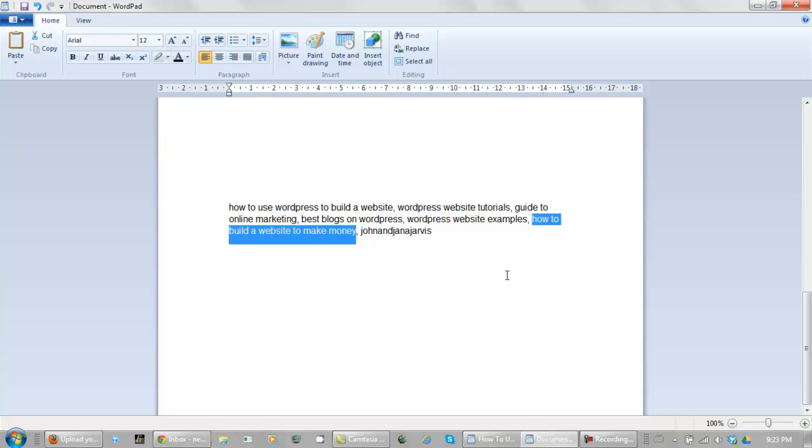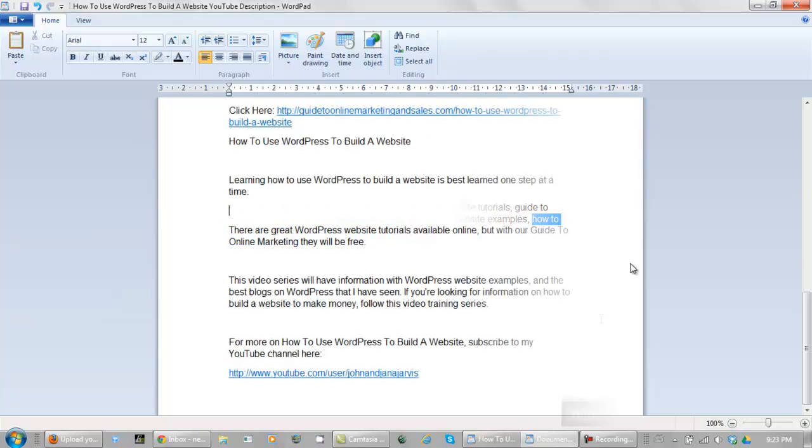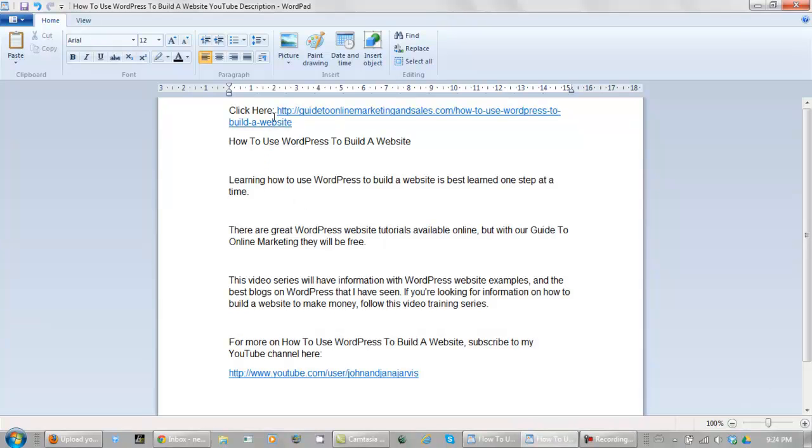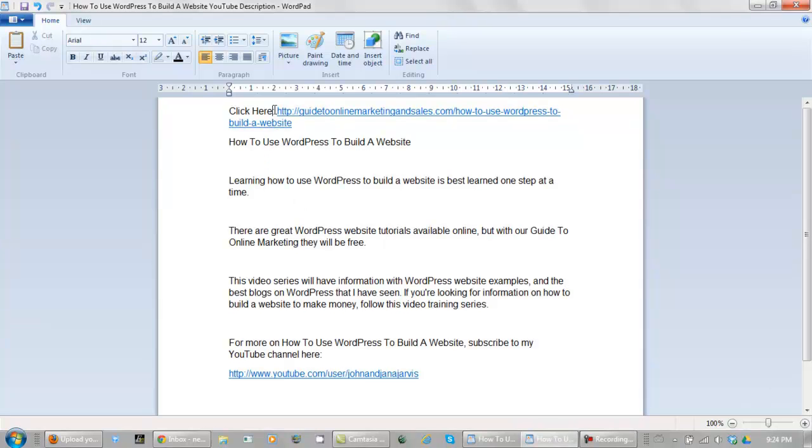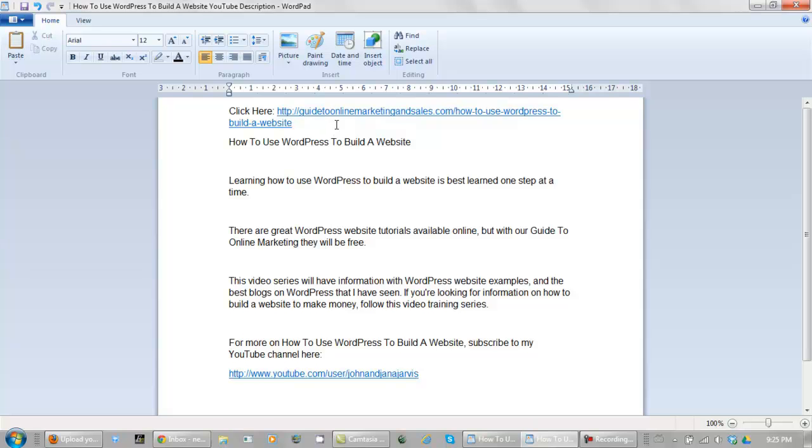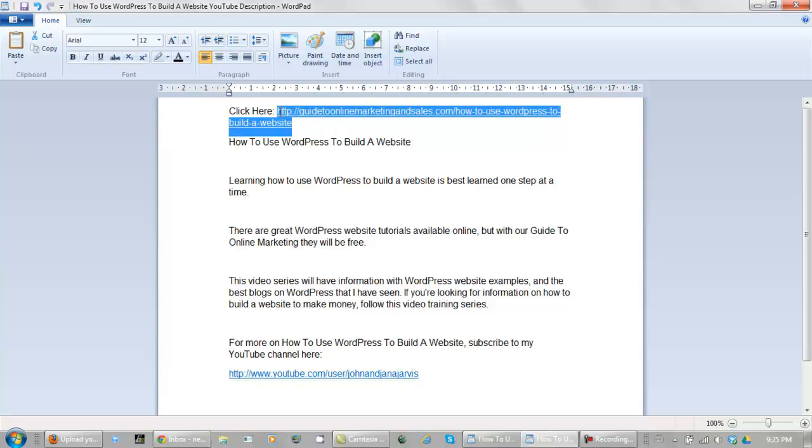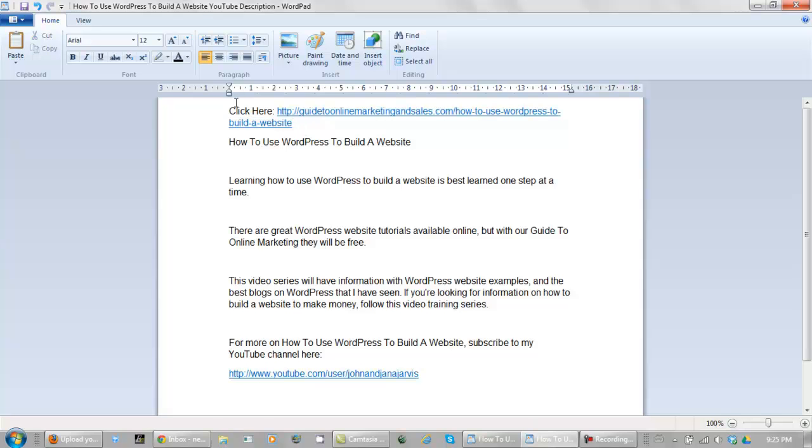Now let's take these keywords and let's make up a description. Okay, you start your description off like this. Click here. Never underestimate the power of click here. And then you put a link directly back to the website that that video is going on. This is going to not only rank your YouTube videos, but what I'm about to show you is going to help you rank this website. Right below this, click here, is your main keyword phrase.